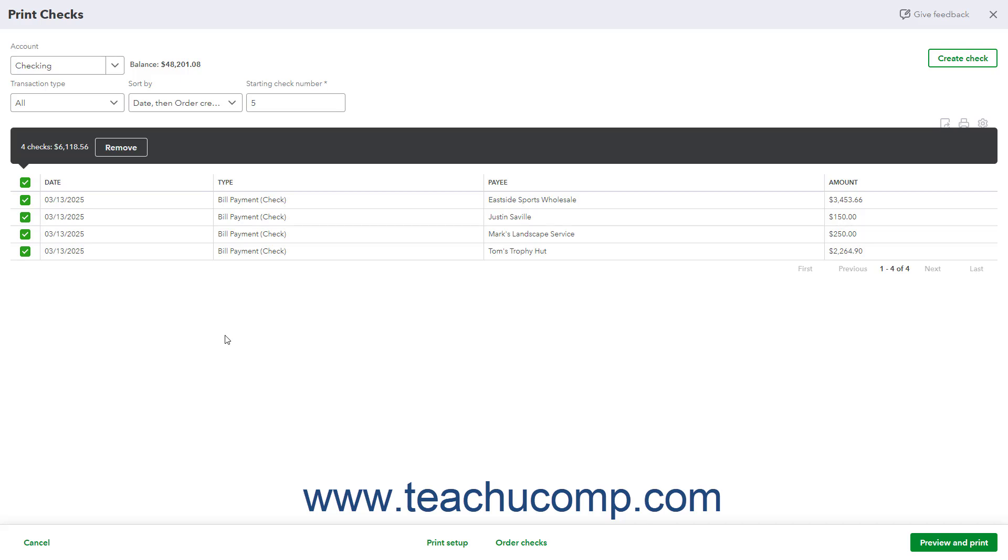In the upper right corner of the checklist are the Export to Excel, Print, and Settings buttons. To download the list of checks as an Excel workbook, click the Export to Excel button. To open your web browser's Print dialog box and preview the list of checks, click the Print button.